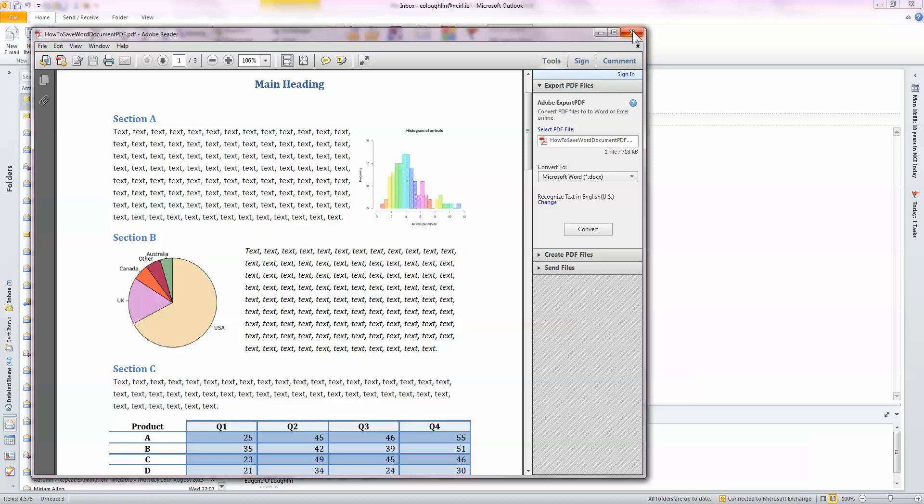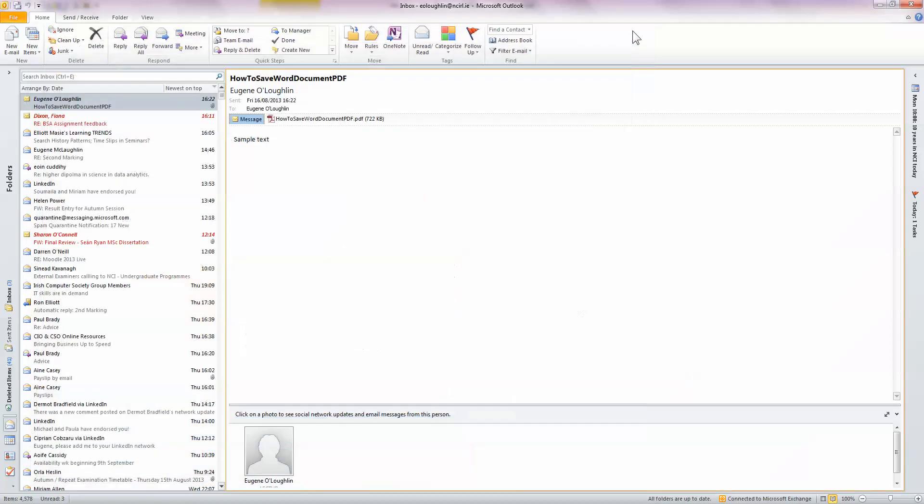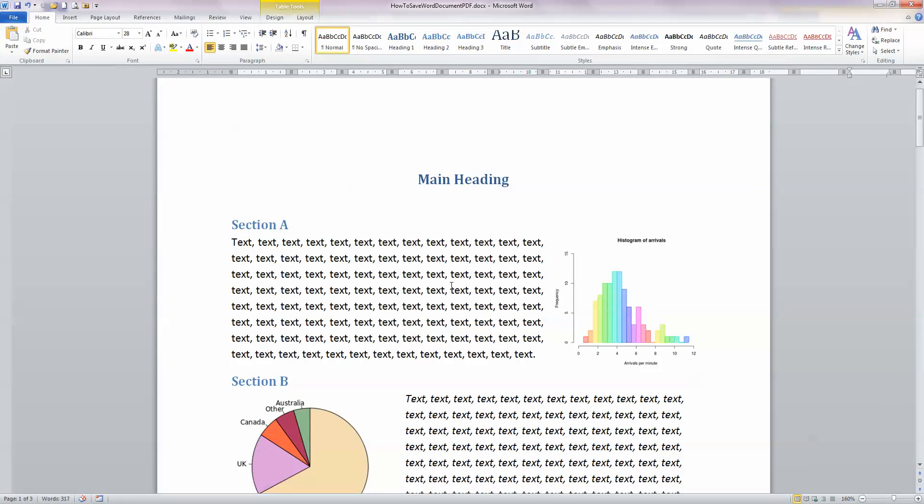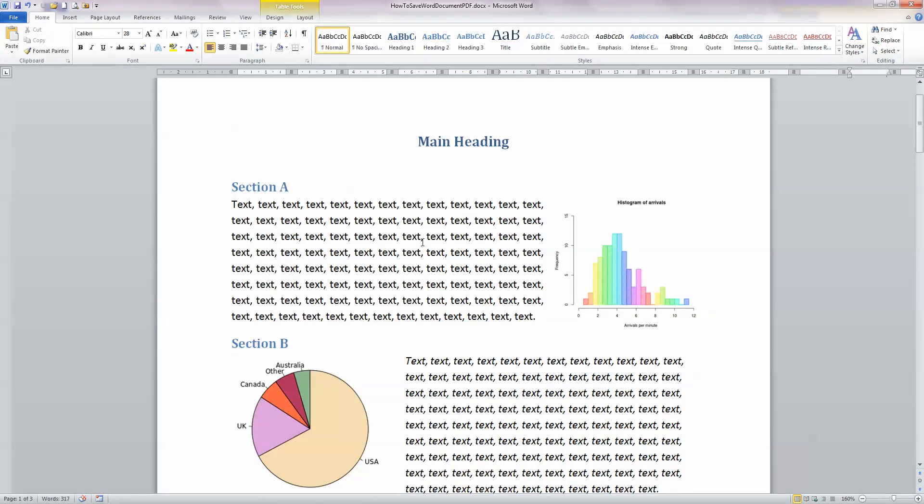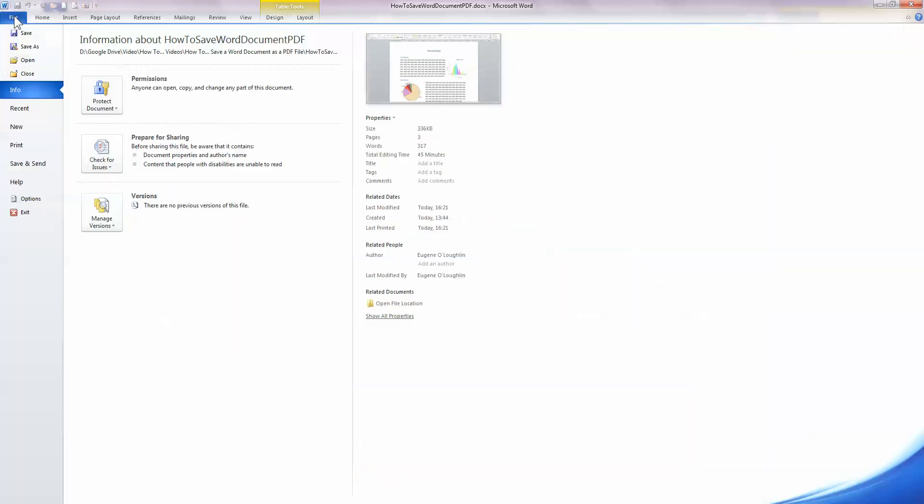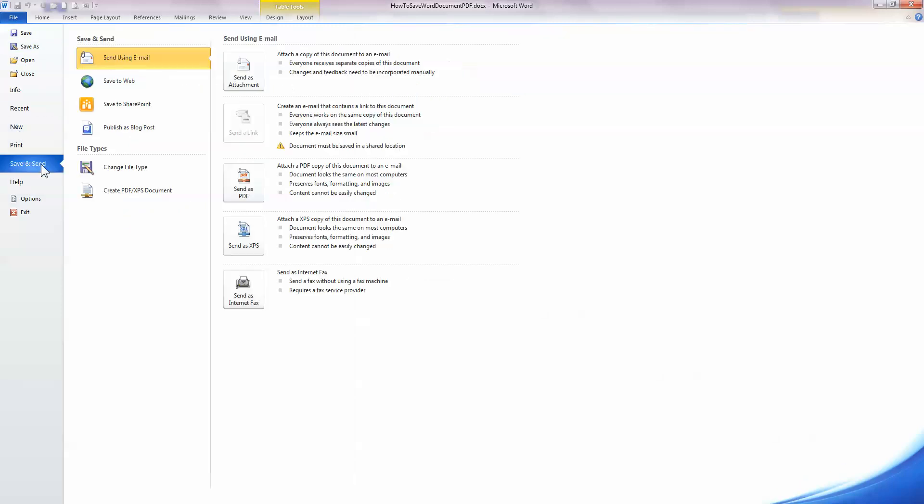I'm just going to close that down and minimize my Outlook and show you the second way. A second simple way is if you want to create the PDF file for you to keep for yourself on your computer. So once again, choose File, the File ribbon, select Save and Send here on the left hand side.